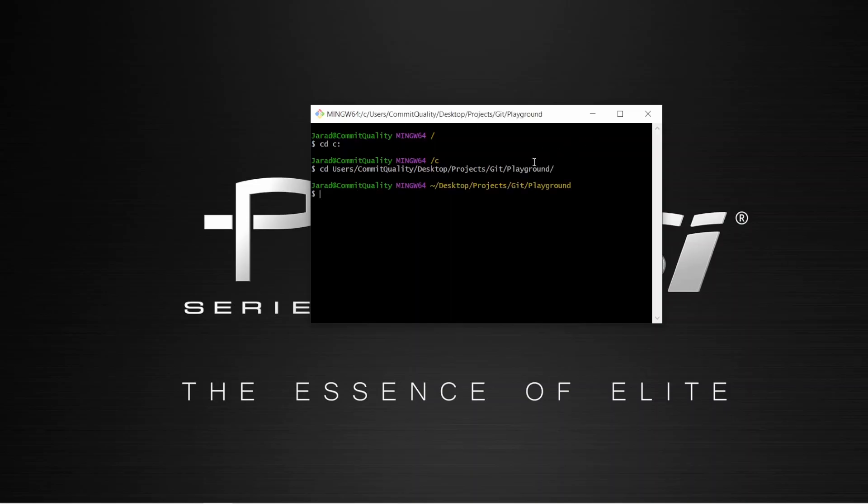You can go into any folder you want this way. You want your repository to live on your local machine.